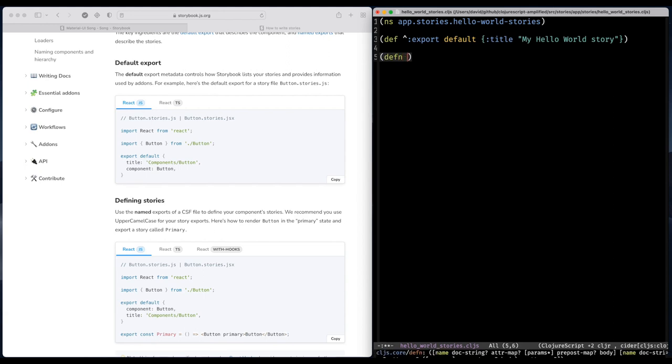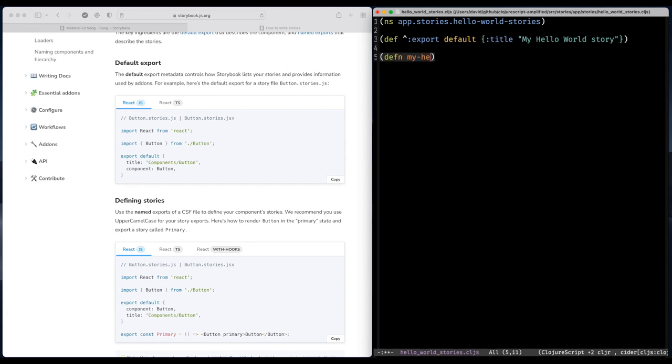Next up is the story. And that is a function like that. And that one also needs to be exported.